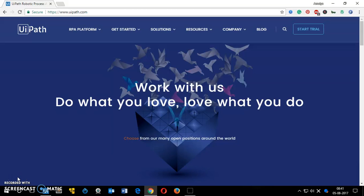Hello and welcome, my name is Amuldi. In this video I'm going to show you how you can get started with RPA, that's Robot Process Automation. It's very much in demand and it's going to be the future.